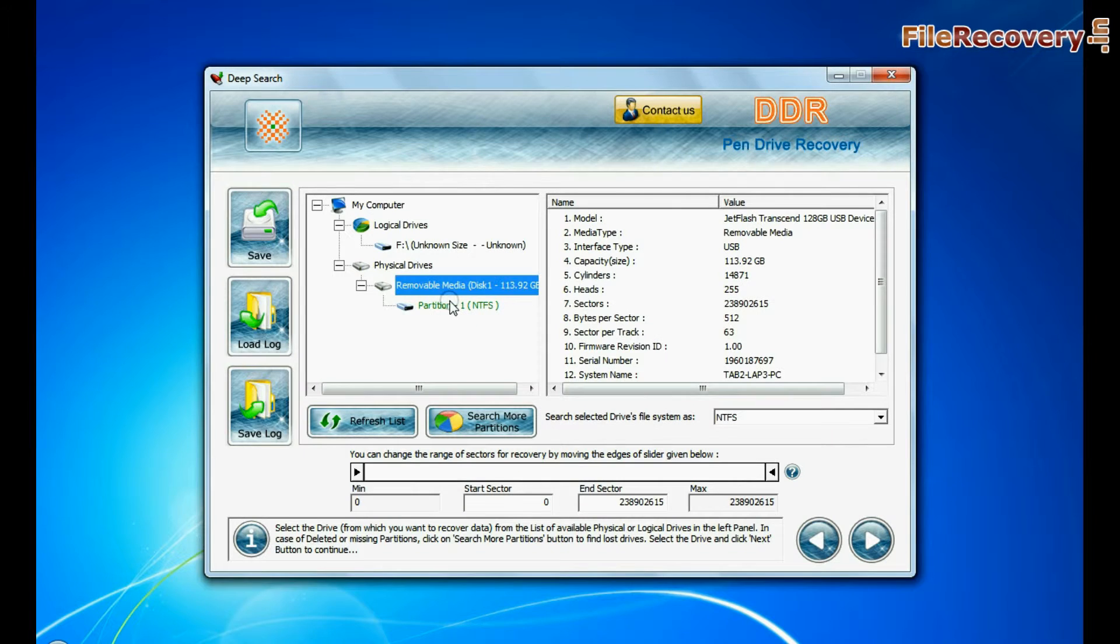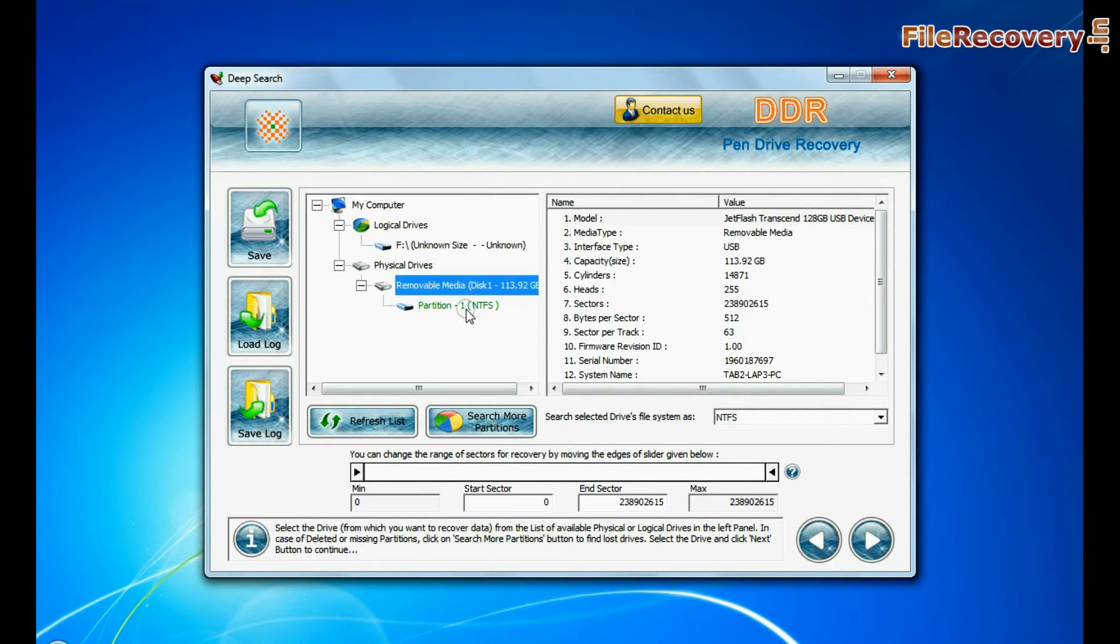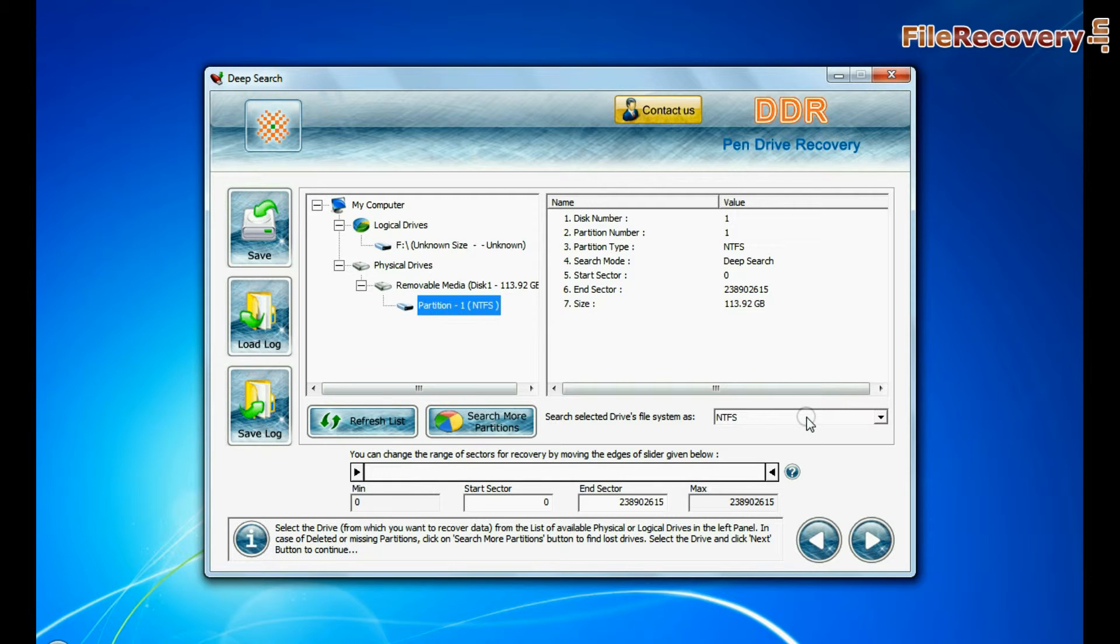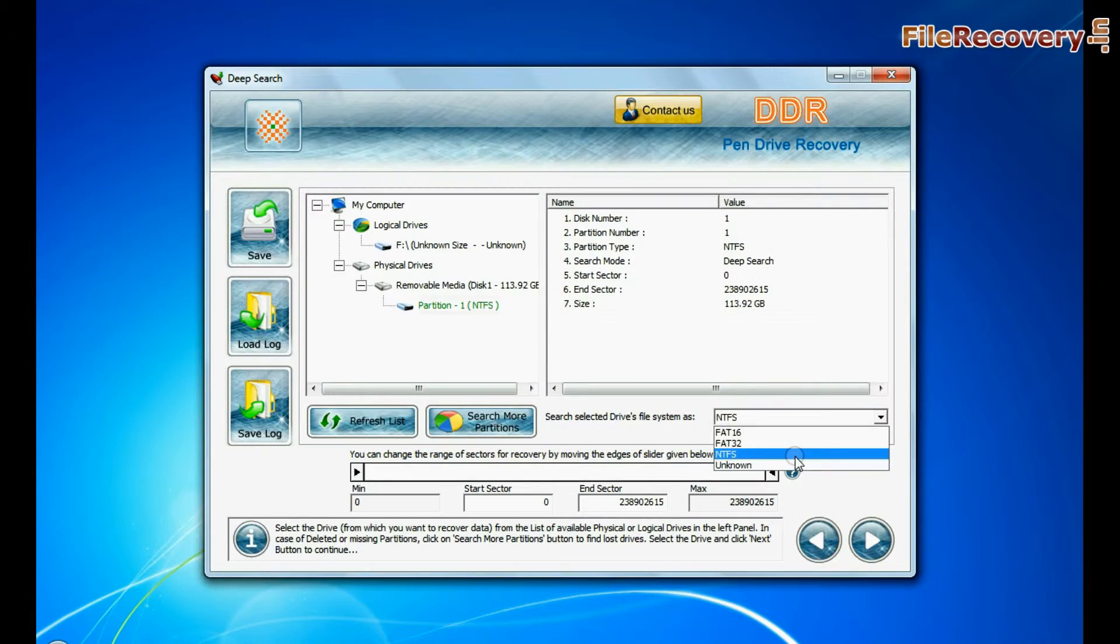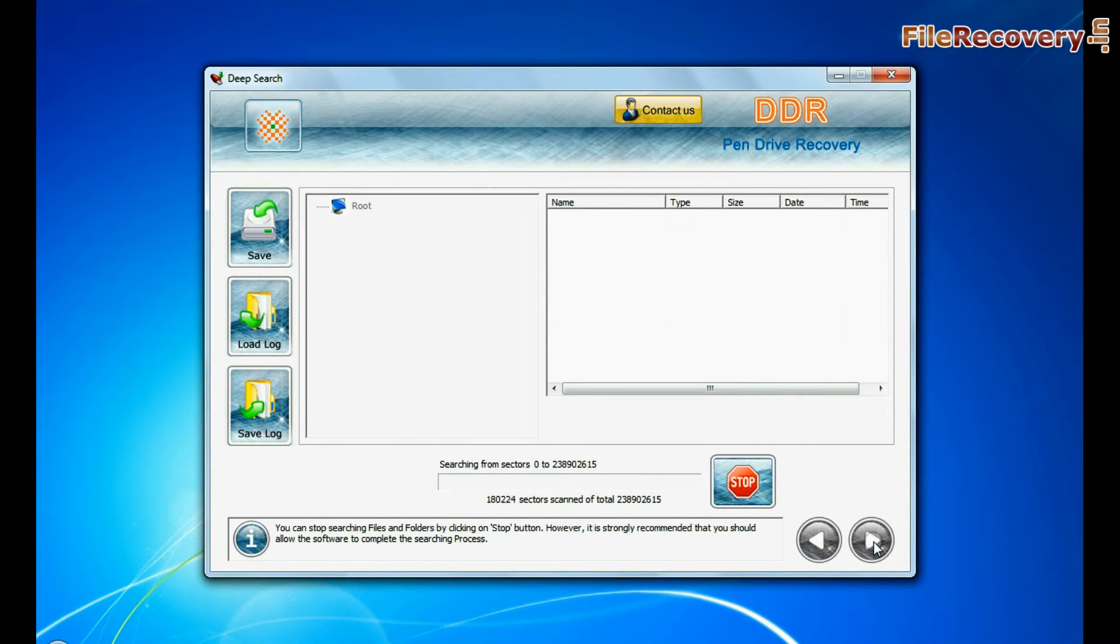Select your USB drive from the physical drives list in the drives tree. Choose file system from FAT or NTFS that was existing in your pen drive before data loss. In a 128GB USB flash drive, most likely there should be NTFS file system. Continue recovery.